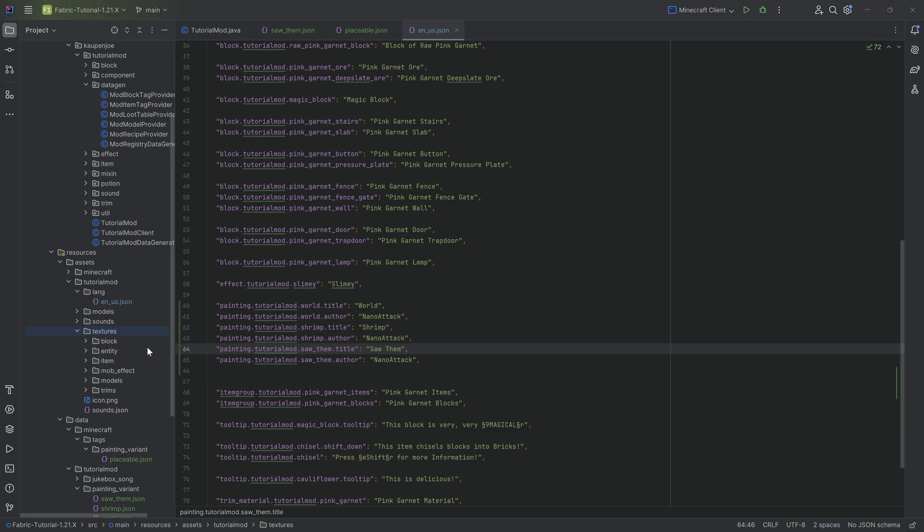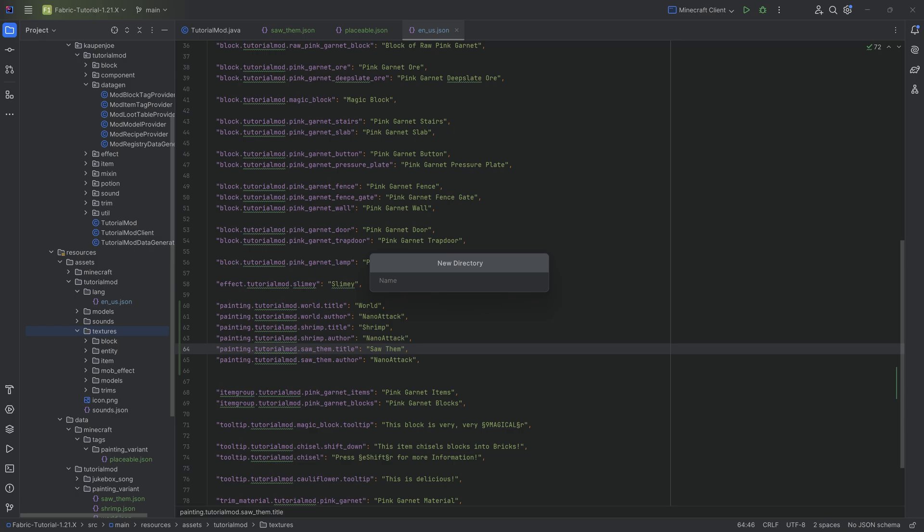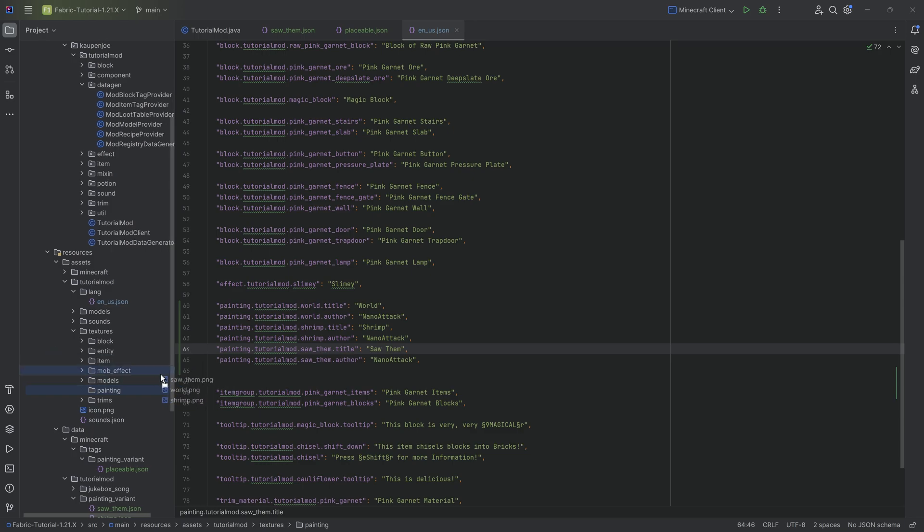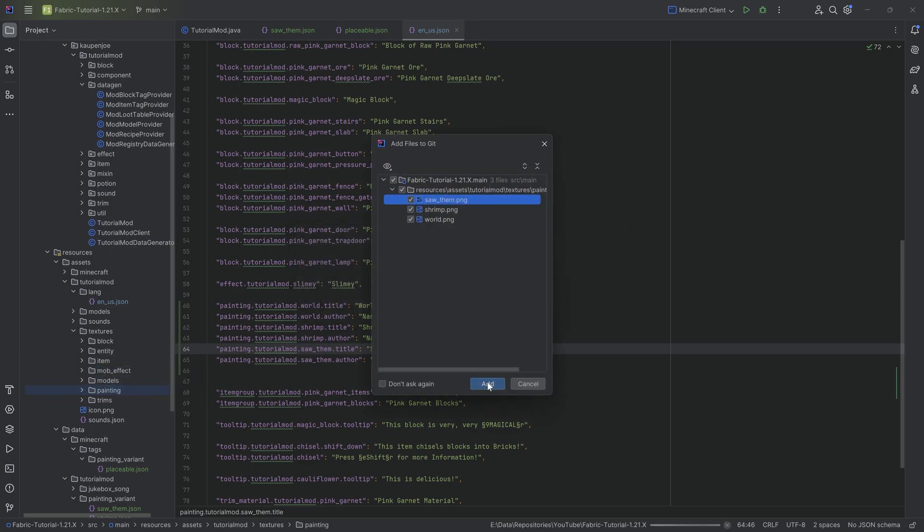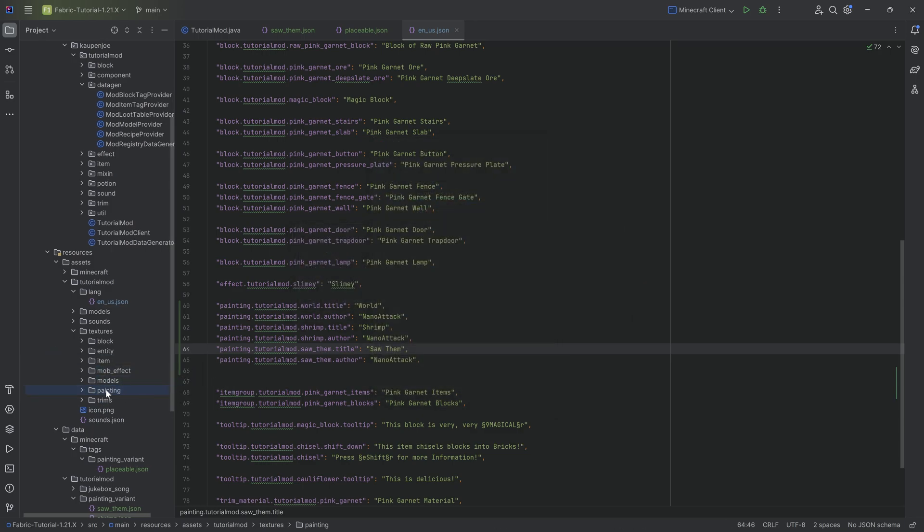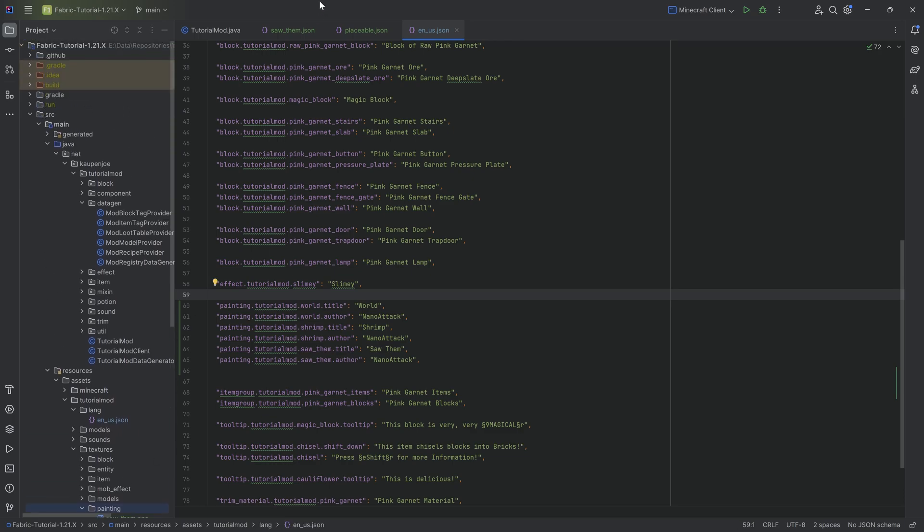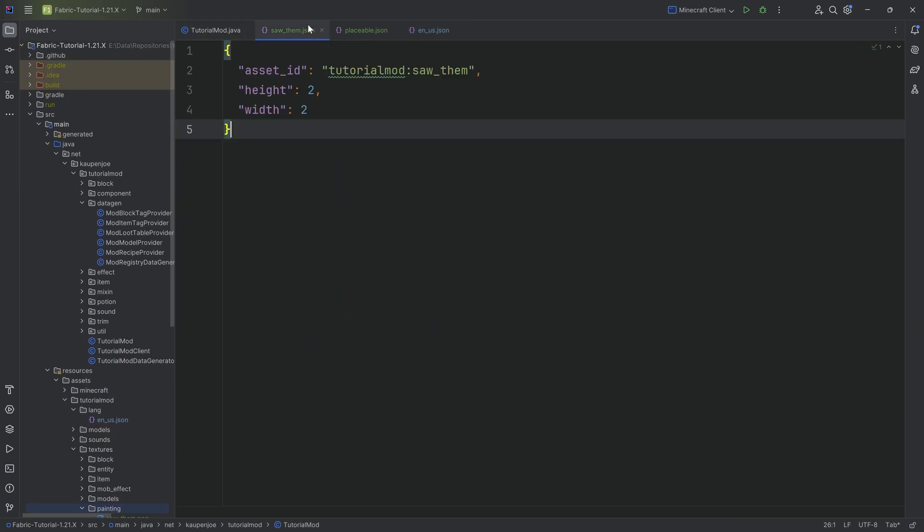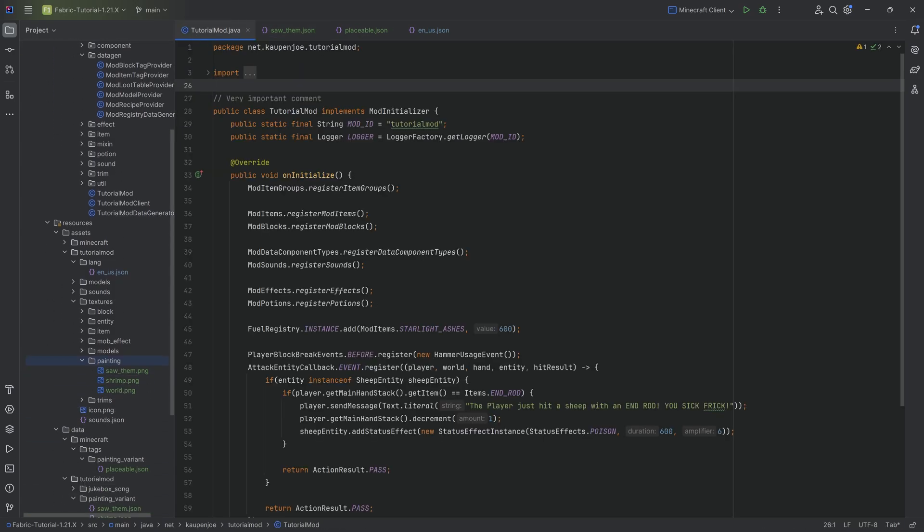We also need the textures because it needs something to display. That's going to be under textures—right-click, new directory called painting. Inside there we'll add all of our different paintings. The three paintings we have are available down below for download. With that, we actually have everything we need for custom paintings. Pretty crazy with zero code. All the JSON files are linked down below in the GitHub source tree. Now let's turn on the game and see if it works.